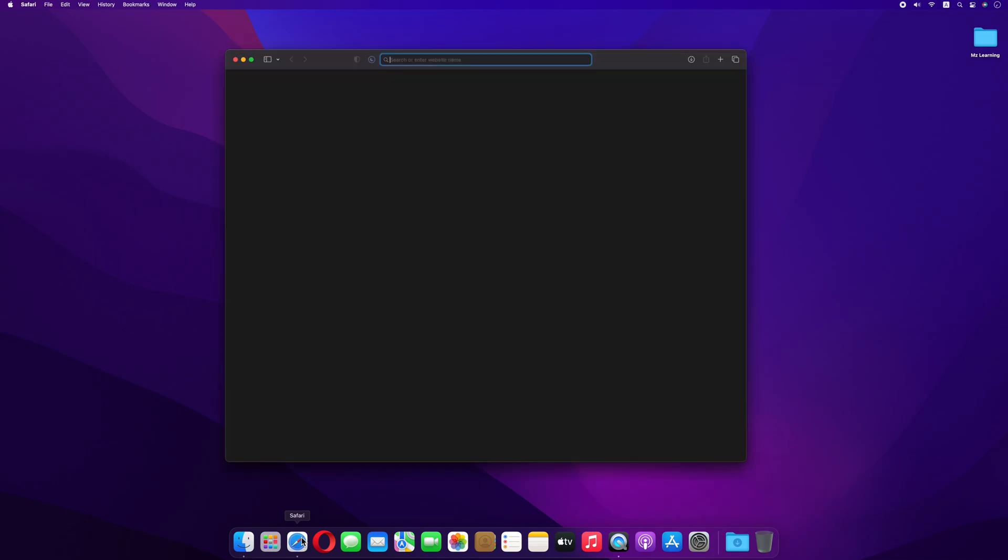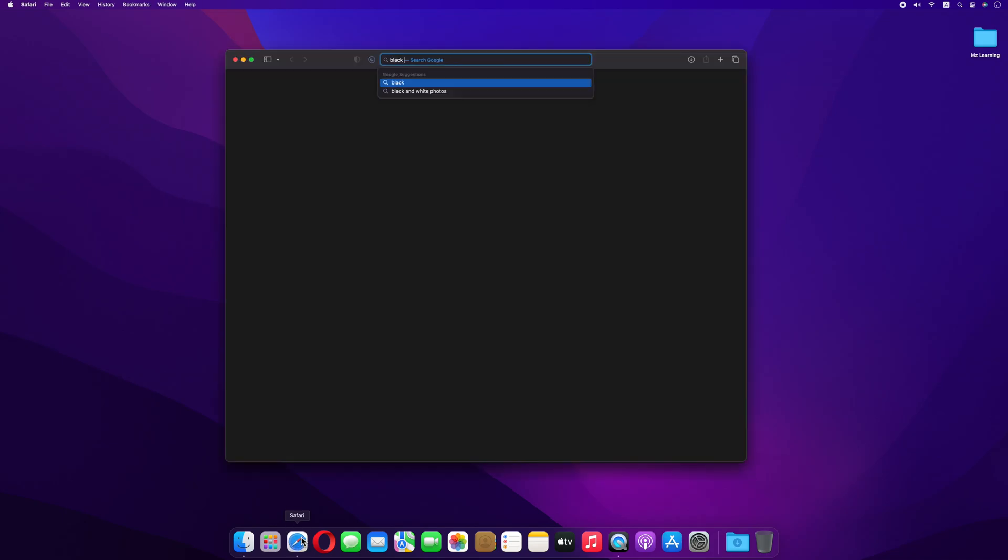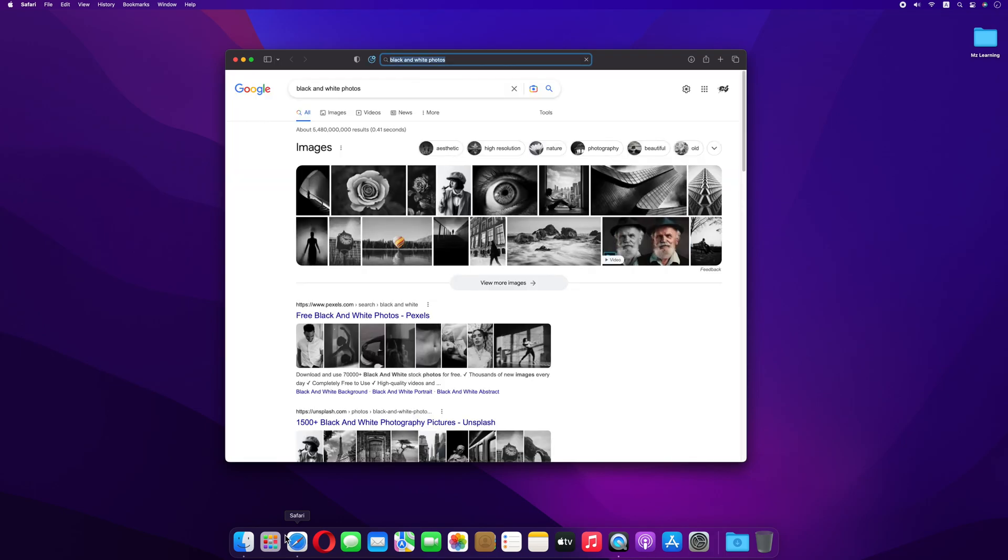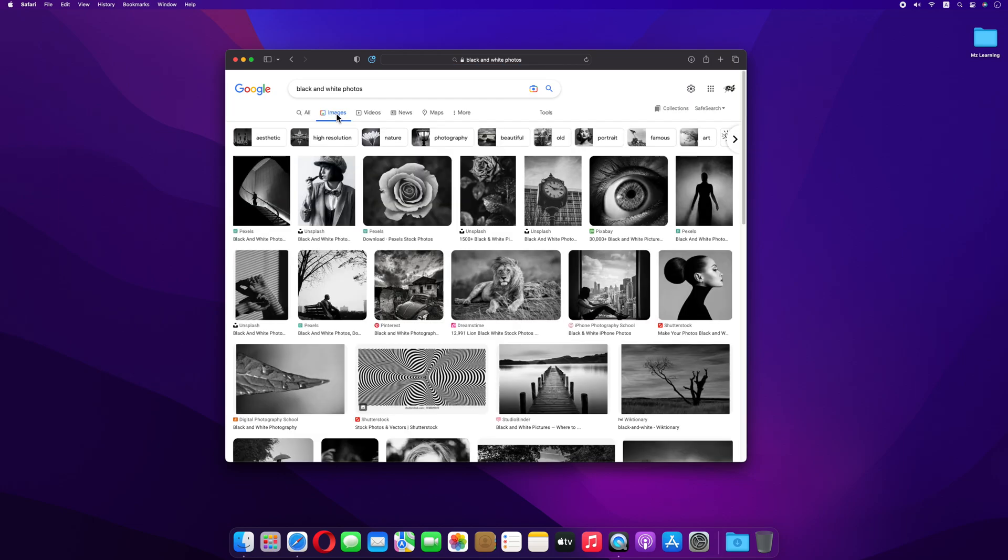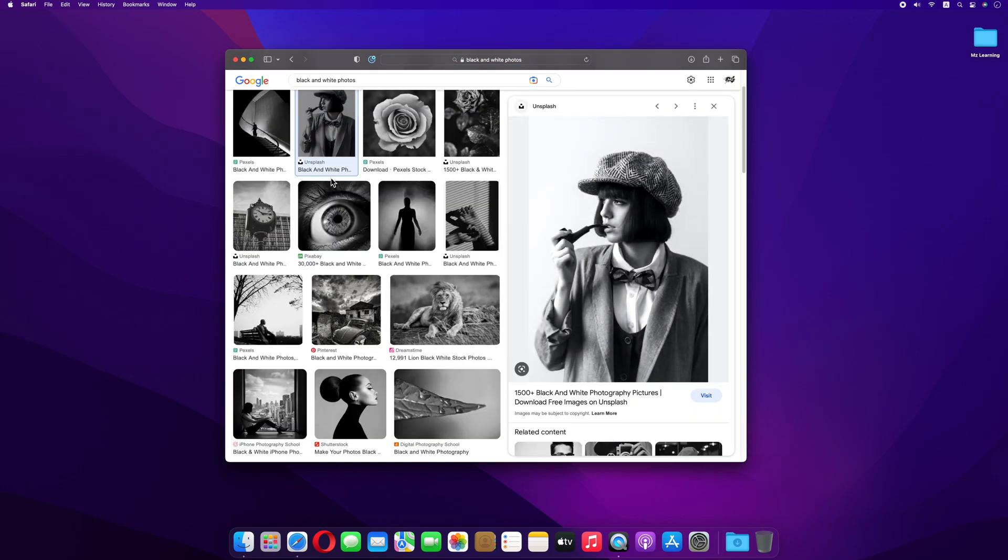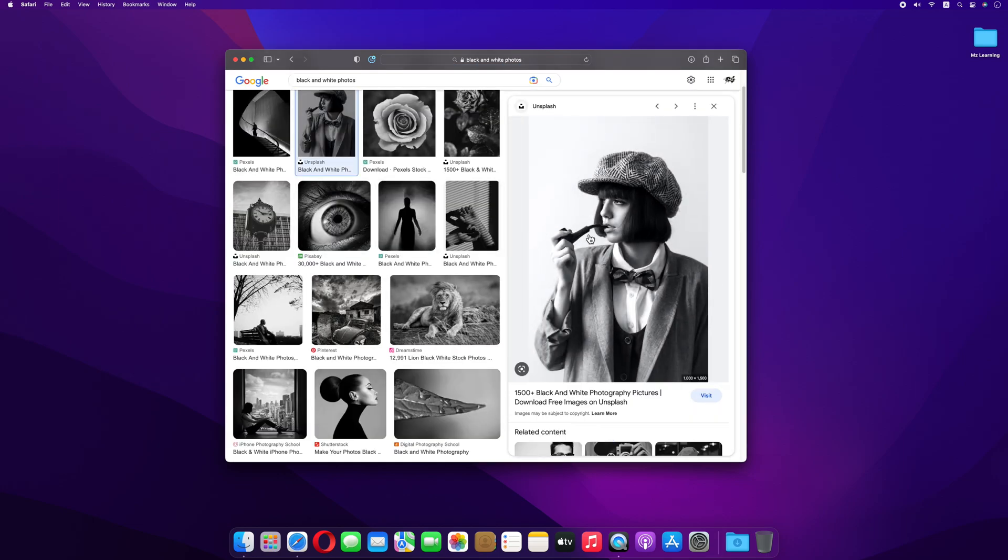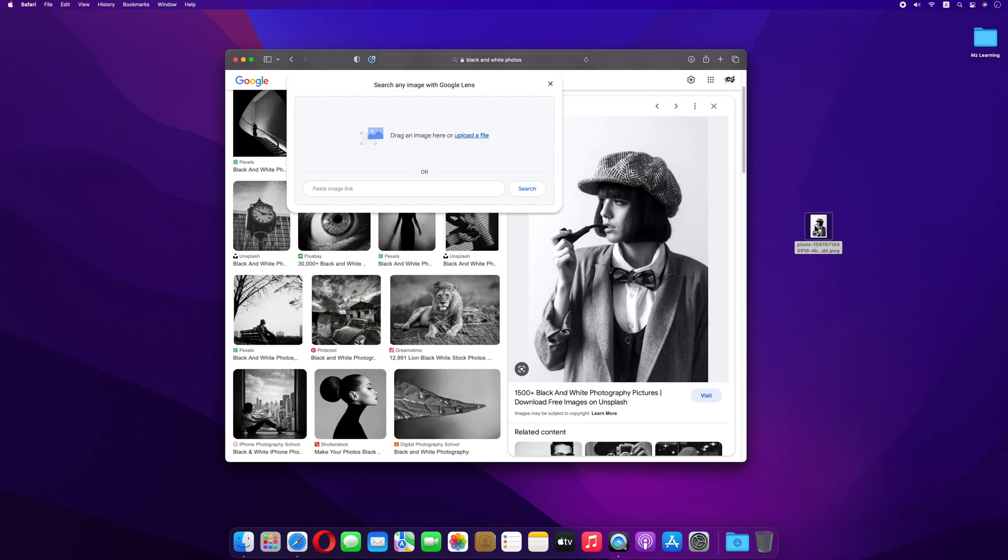First I open my web browser and search for some black and white photos because I don't have any. I select the image tab. I think this one is better, so I drag and drop this photo into my desktop for easy access.